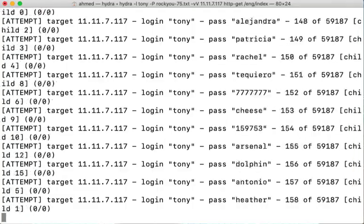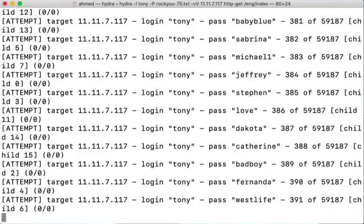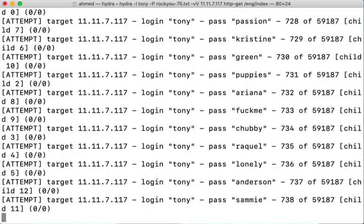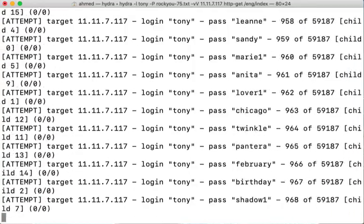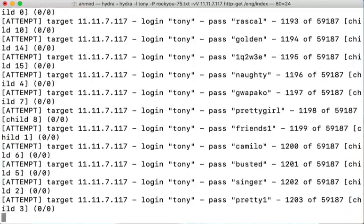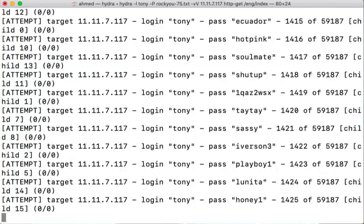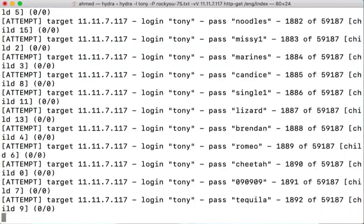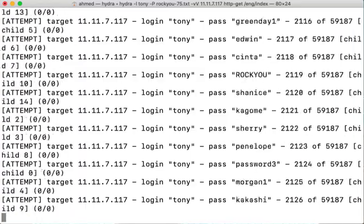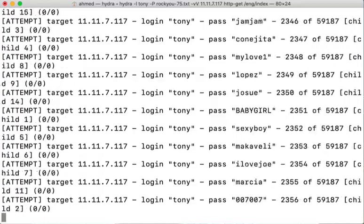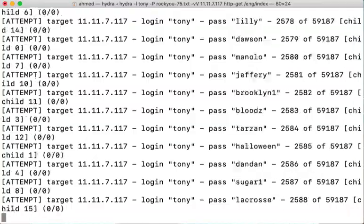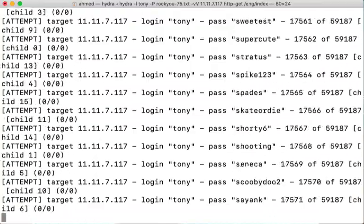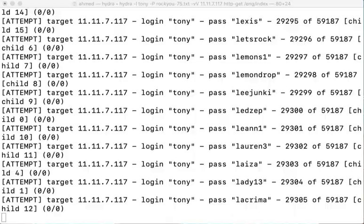Hydra will try the username Tony with every possible available password in the rockyou75 dictionary until it notices that one of the passwords used returned a successful connection message and this is how it knows that this is the correct password. I'll fast forward this process here until the point where Hydra shows that it found the password for Tony.